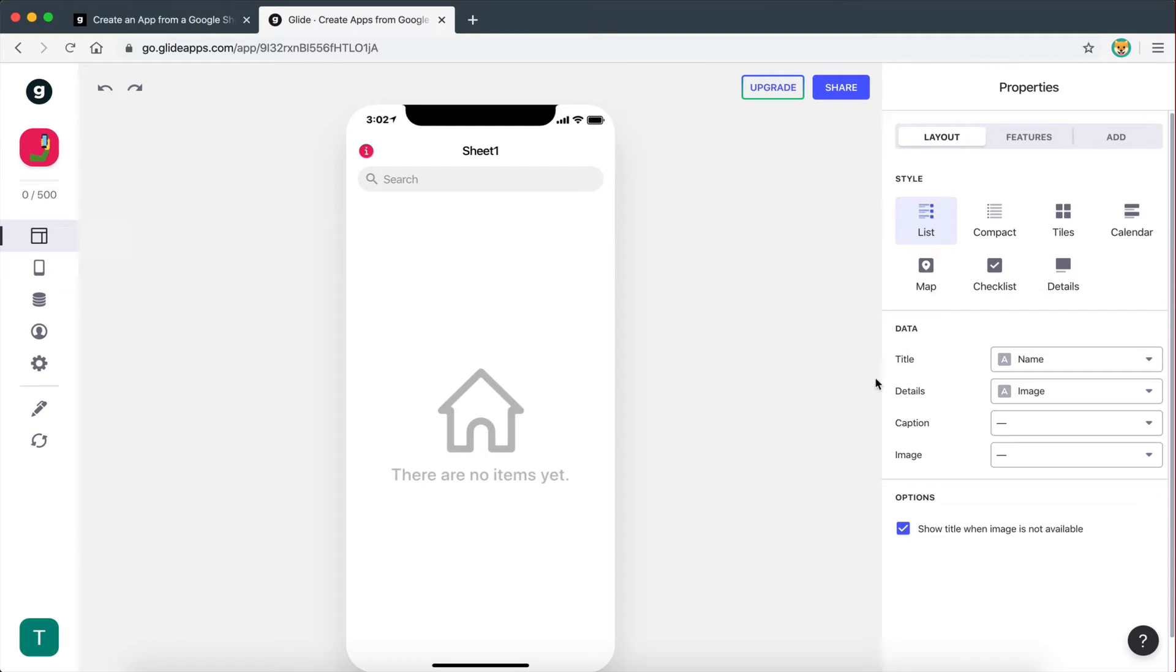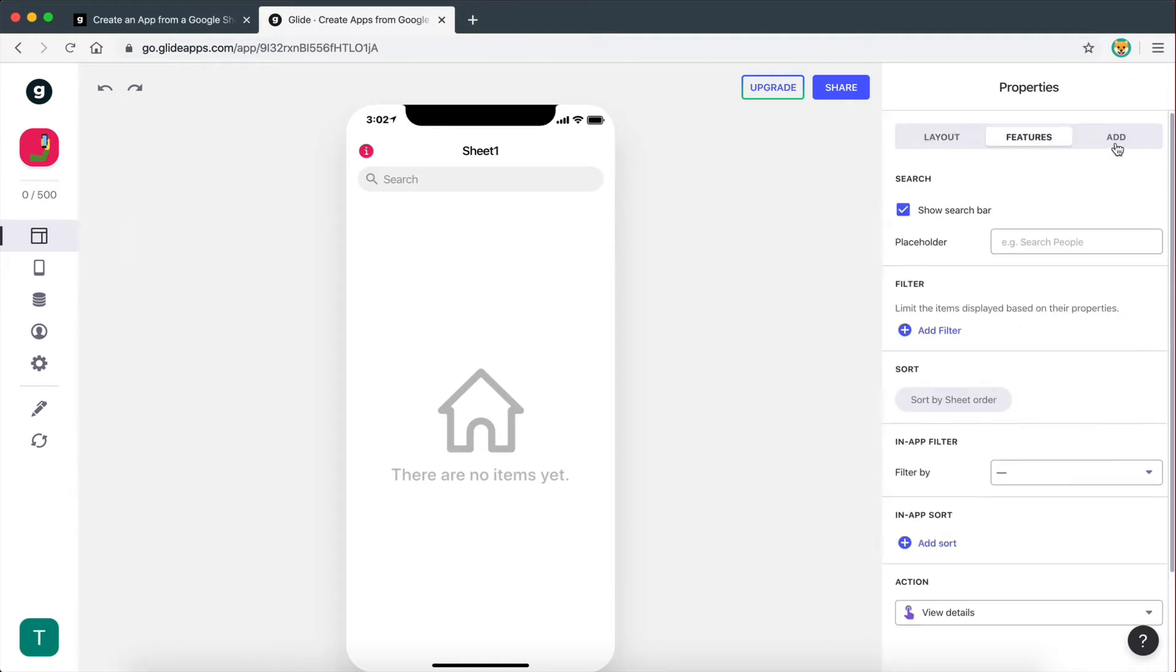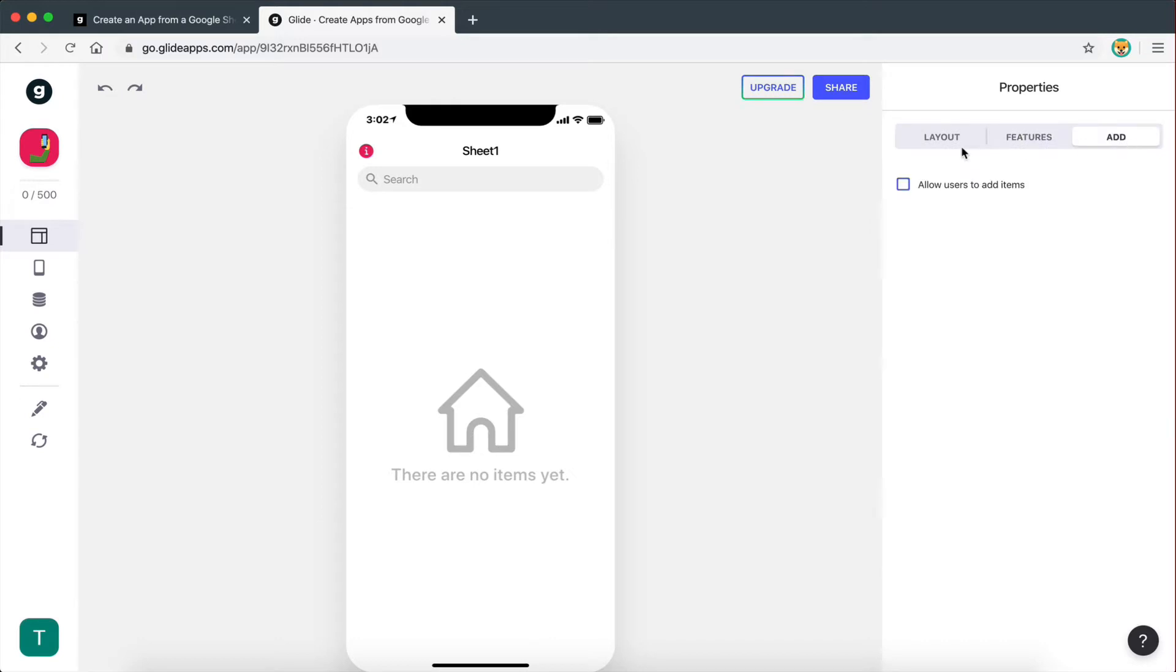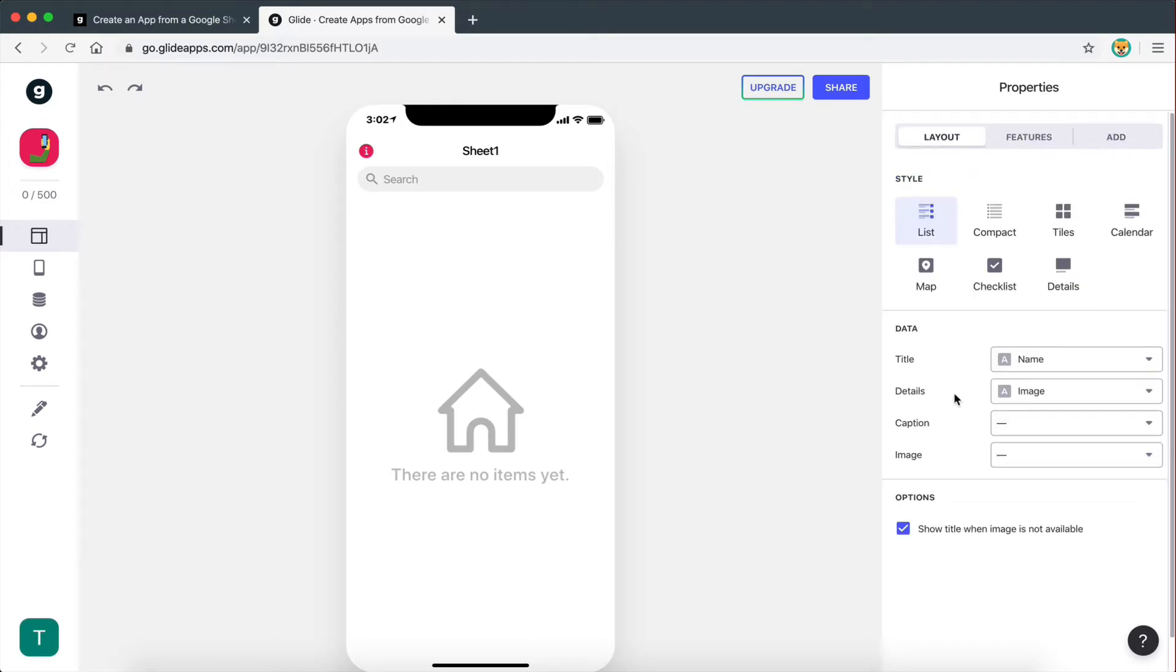As you can see on the right hand side here, we have a nice menu with so many different options and features that we're going to be going through on a later stage.